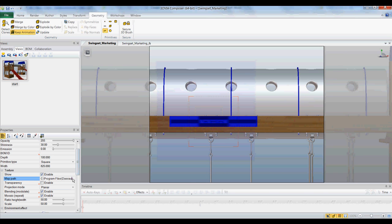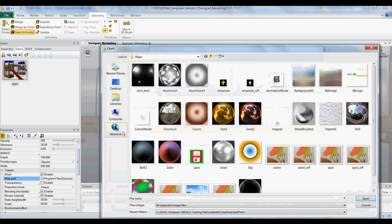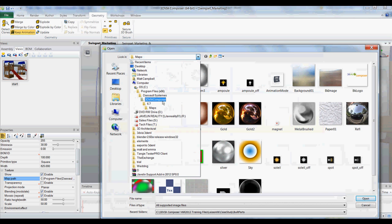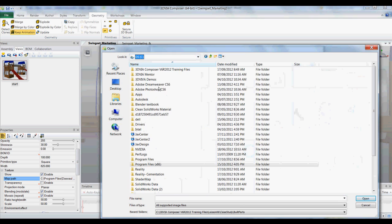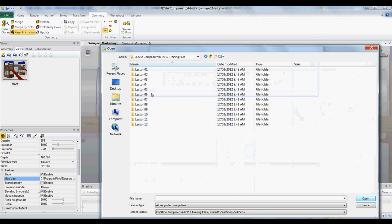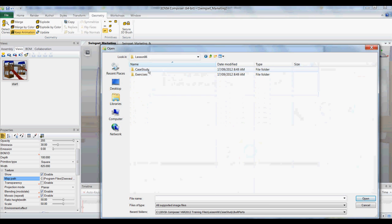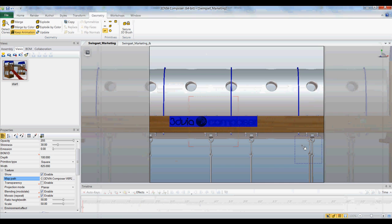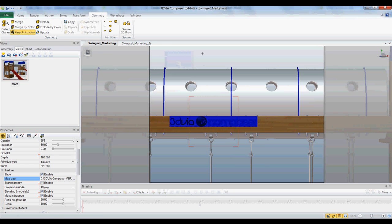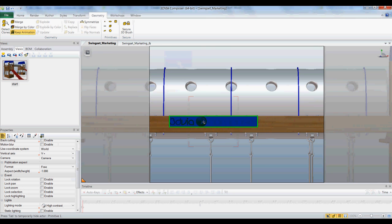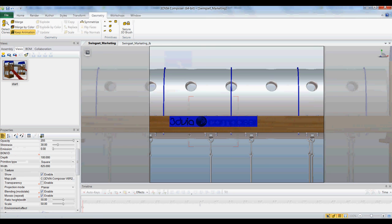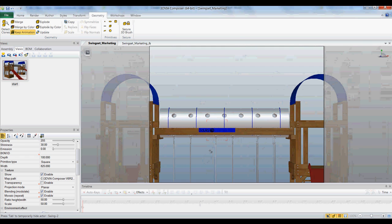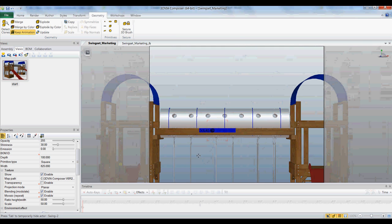So I'll go search for it. 3DVIA Composer. Say open. So now what you can see, get off the tool, is I have my image sitting on here and not wrapped about like everything else in 3DVIA Composer.